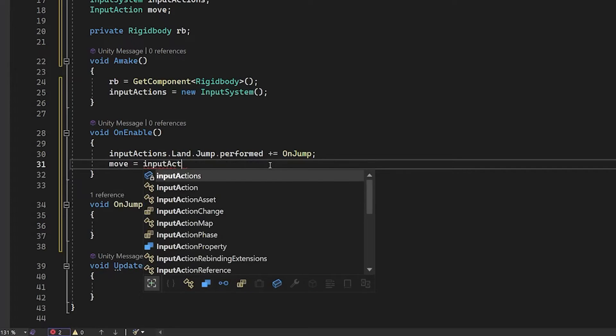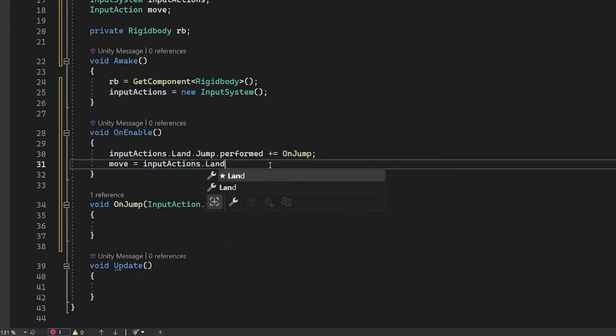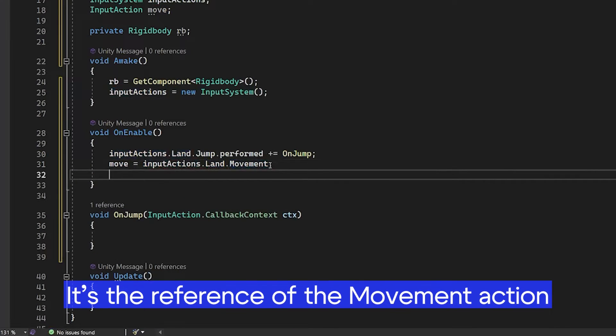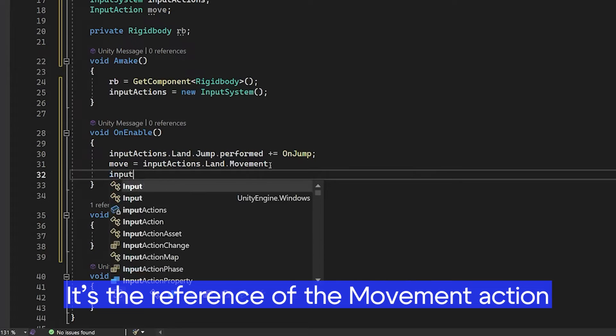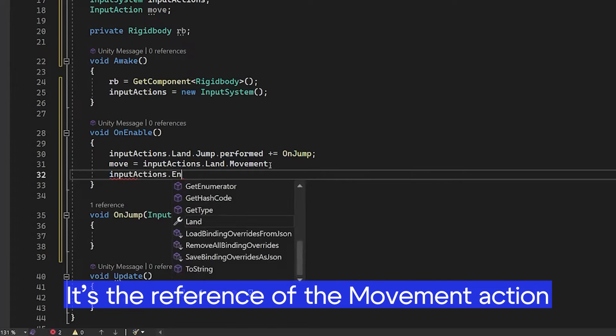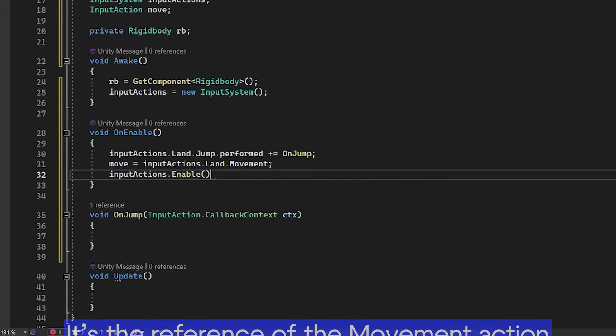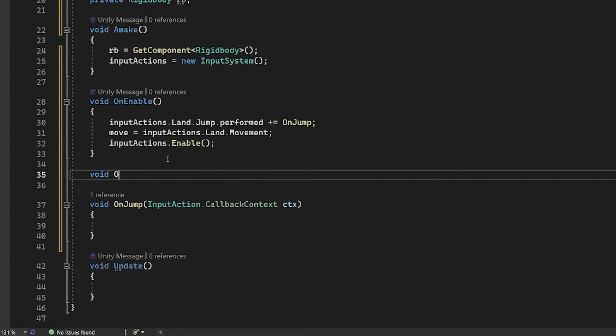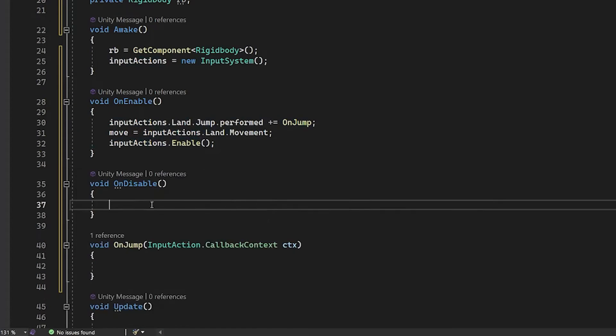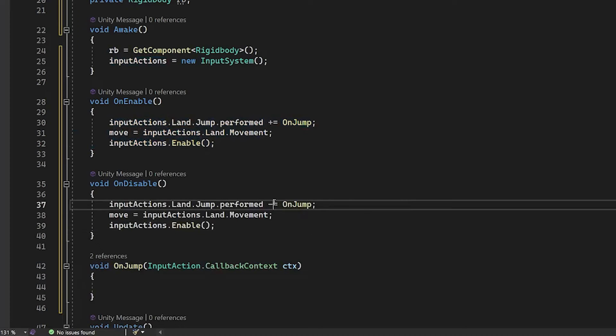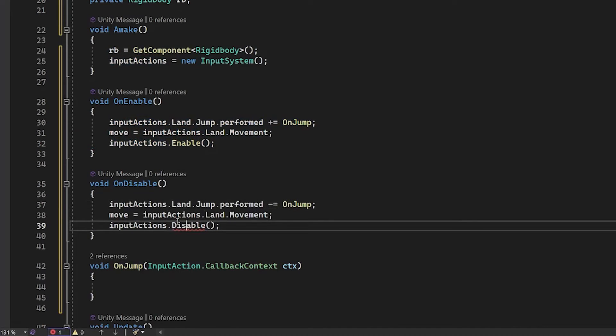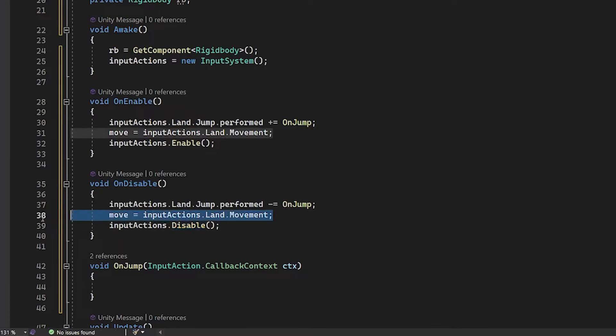Move. Input actions, land, movement. This is the line of code that describes the movement action of the input system. And input actions enable or disable, depending on which void are you looking for.